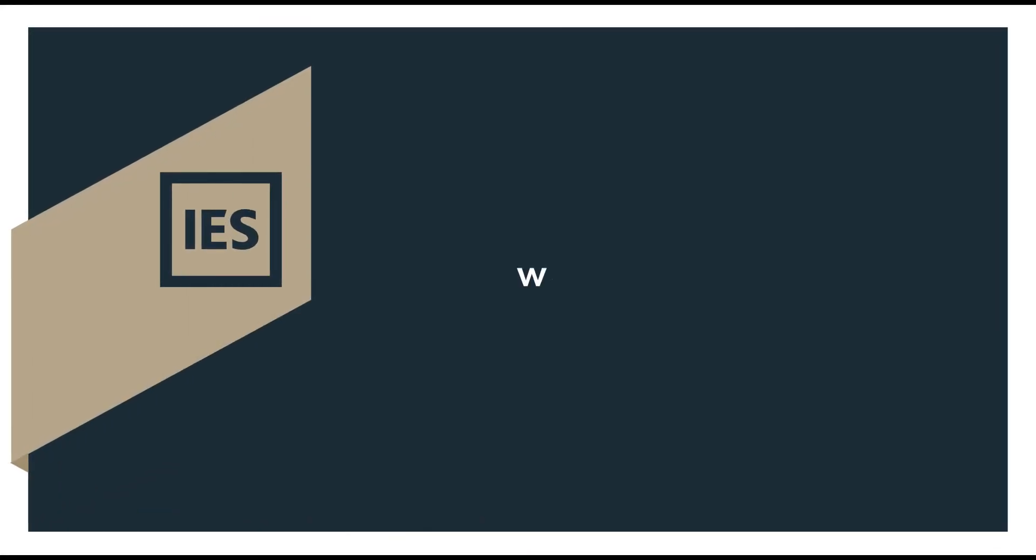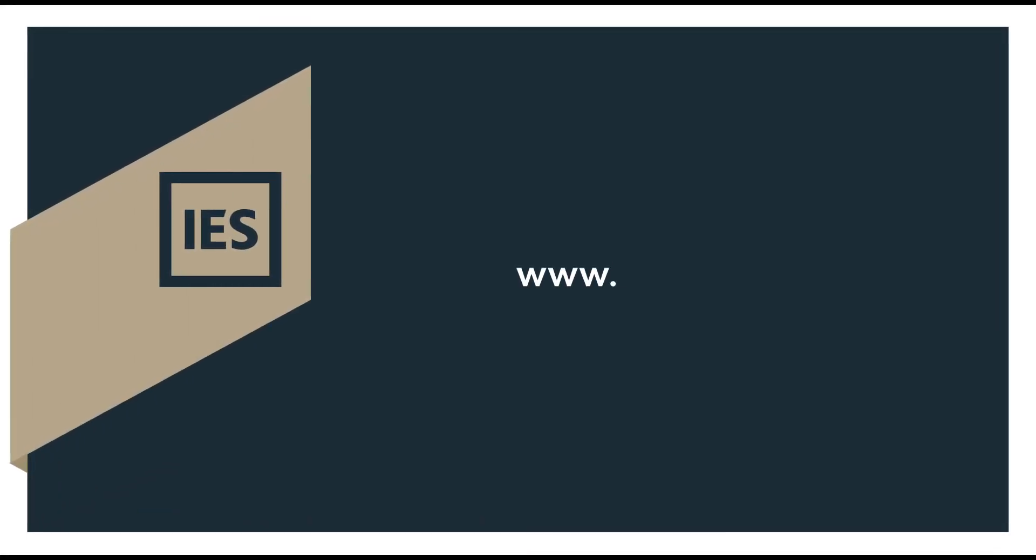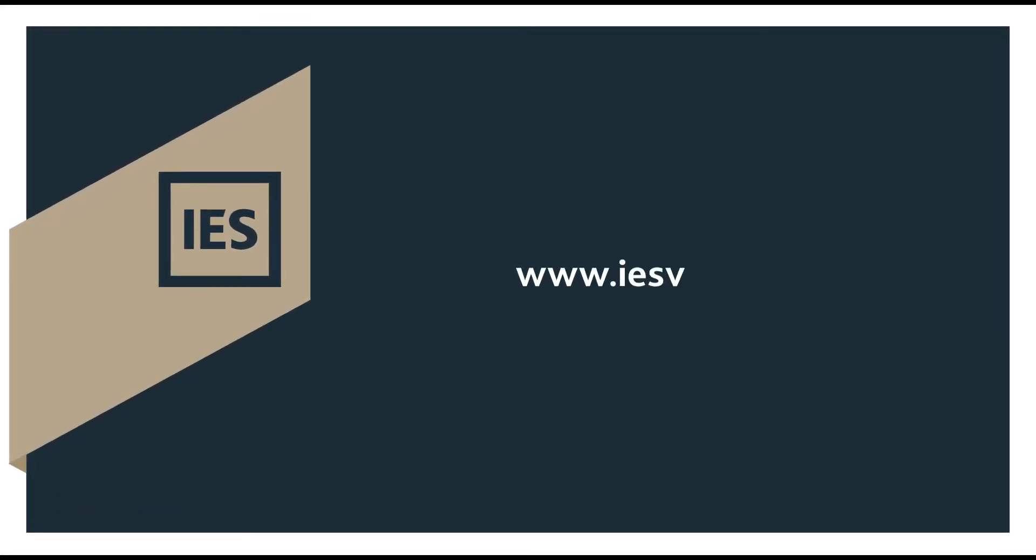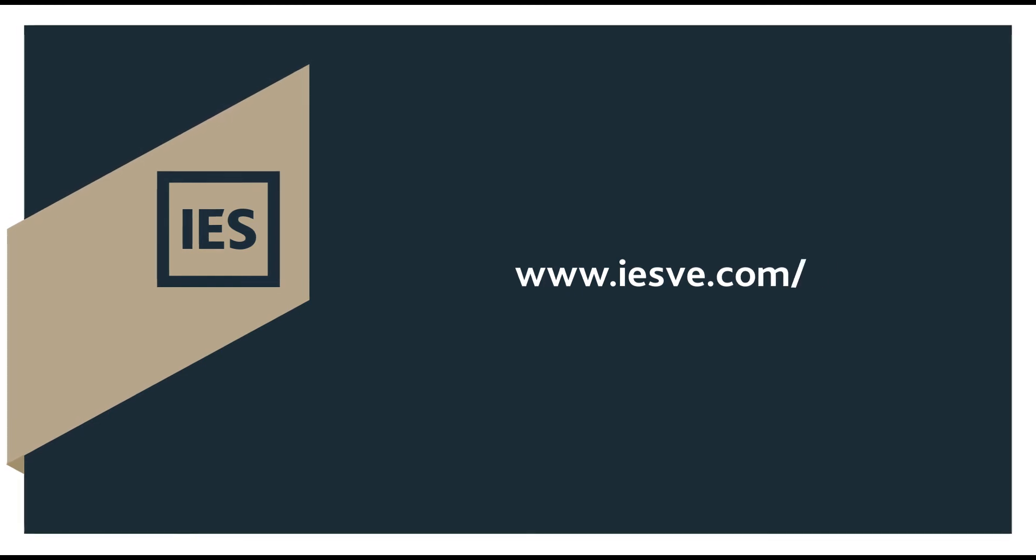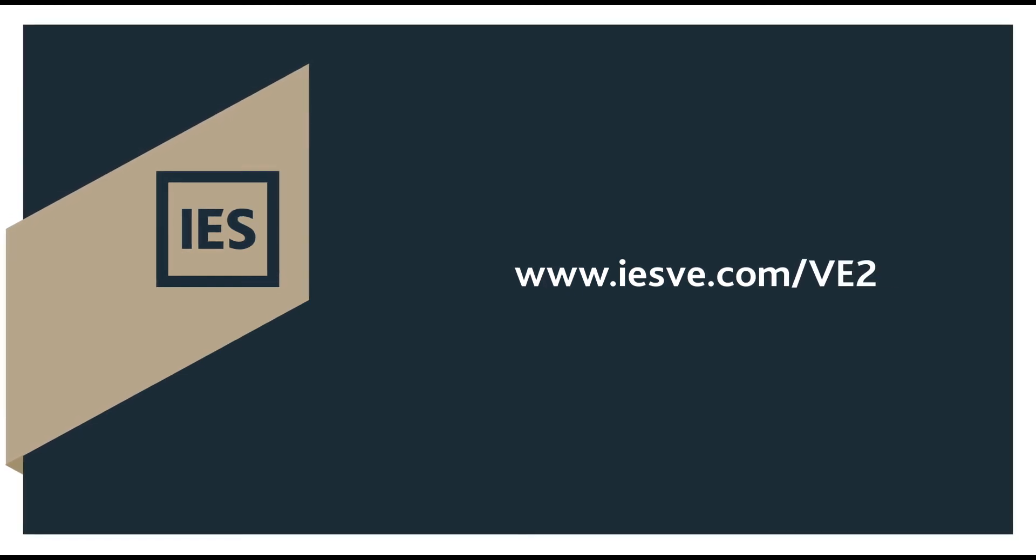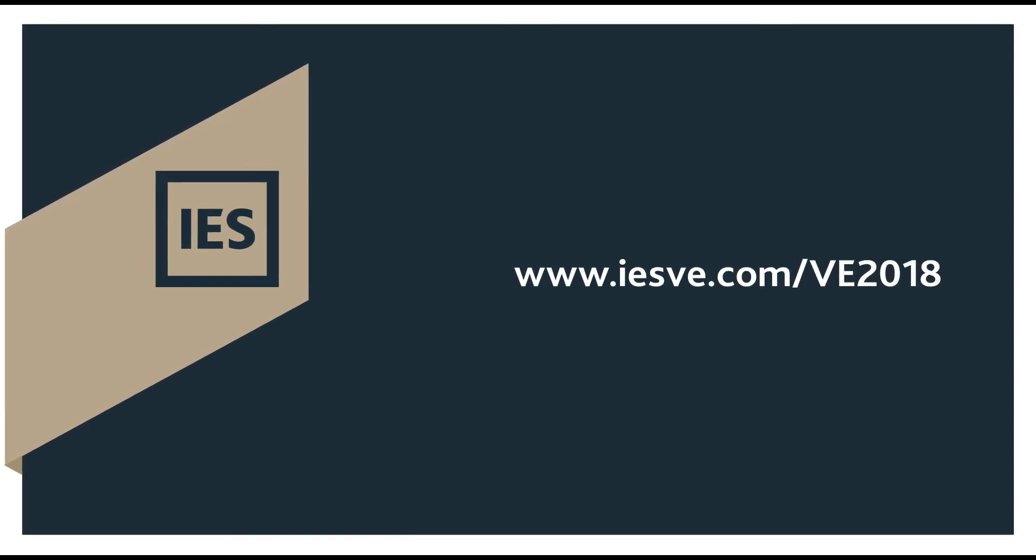To find out more about the new features in the VE, visit www.iesve.com/ve2018.